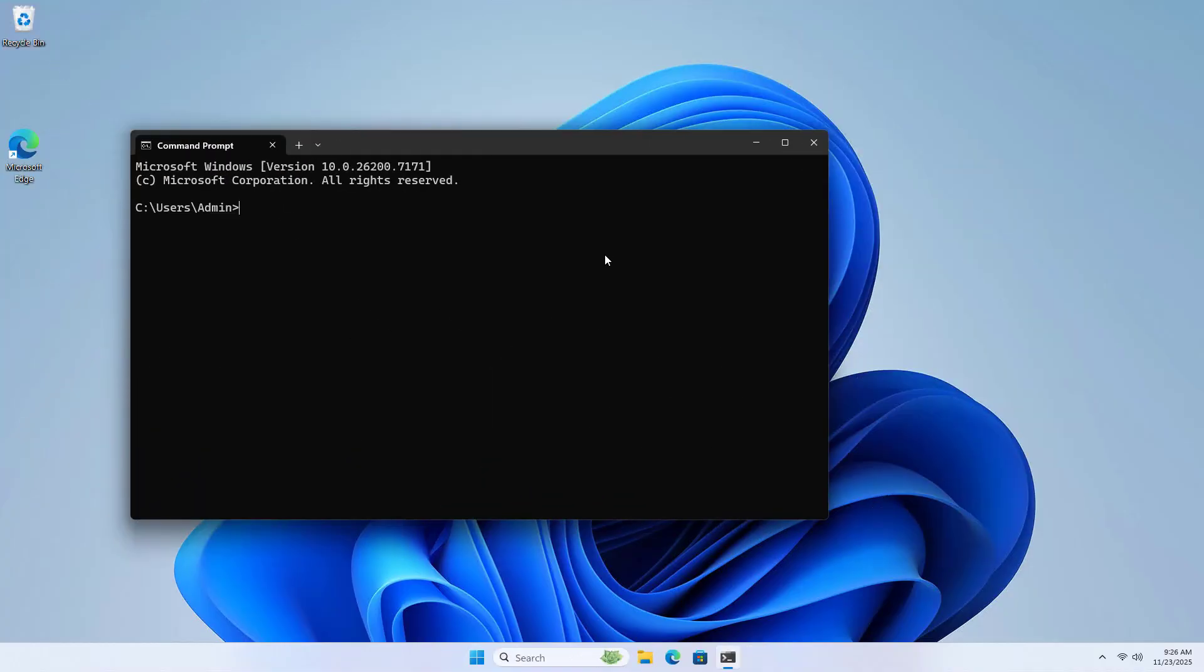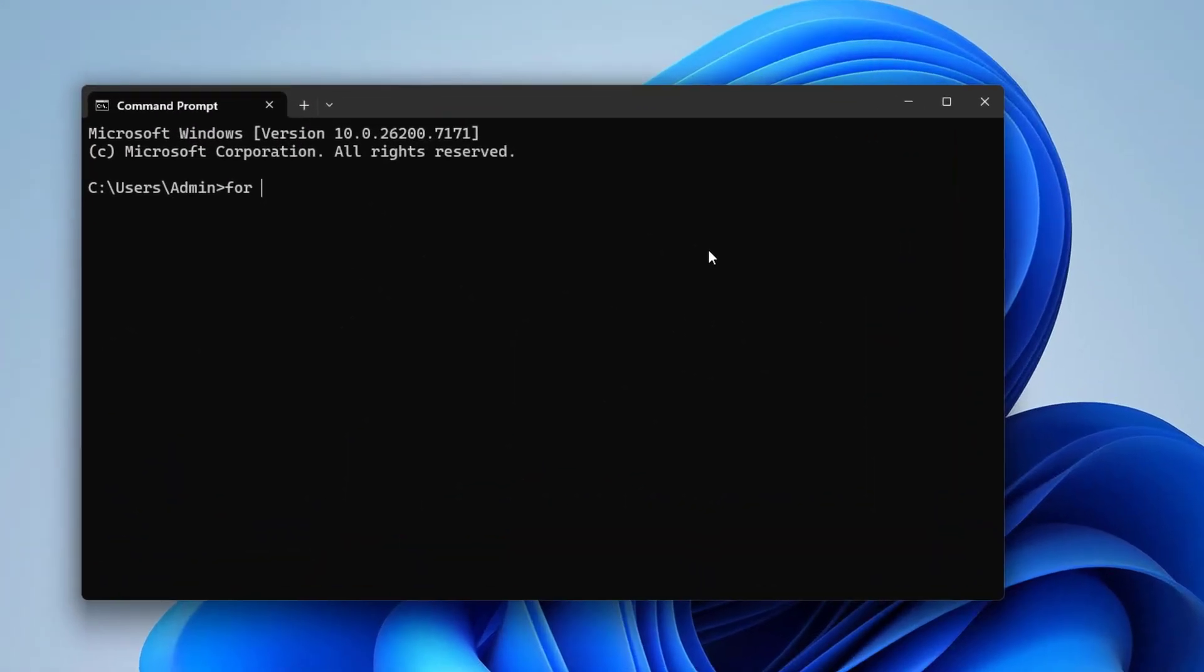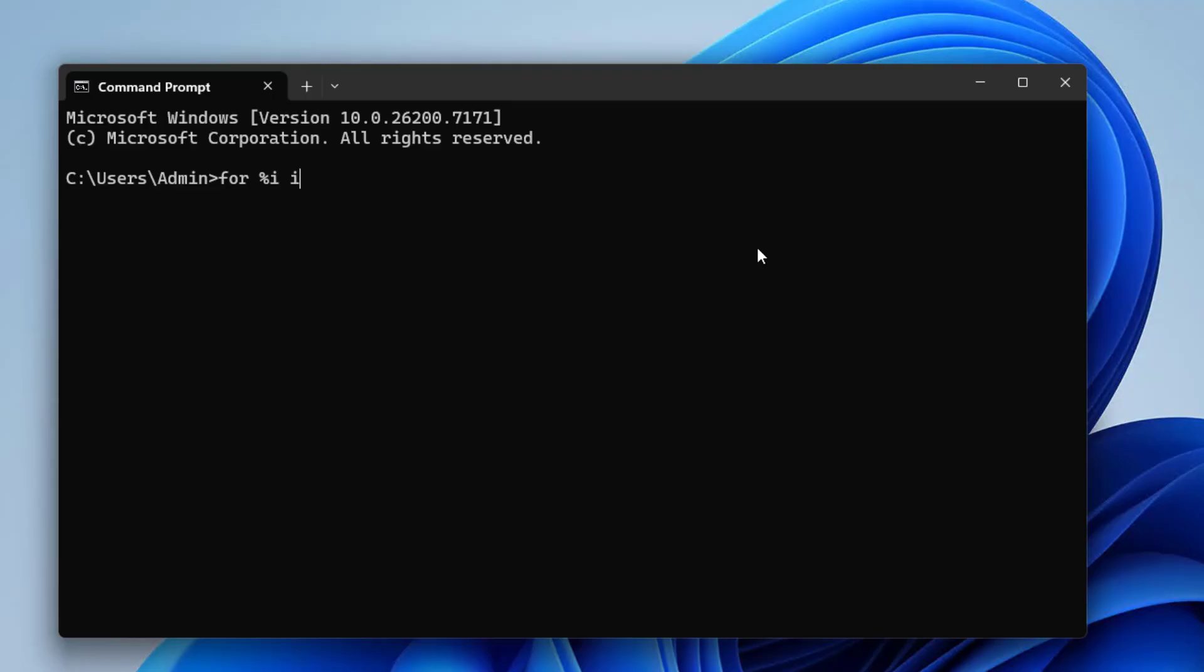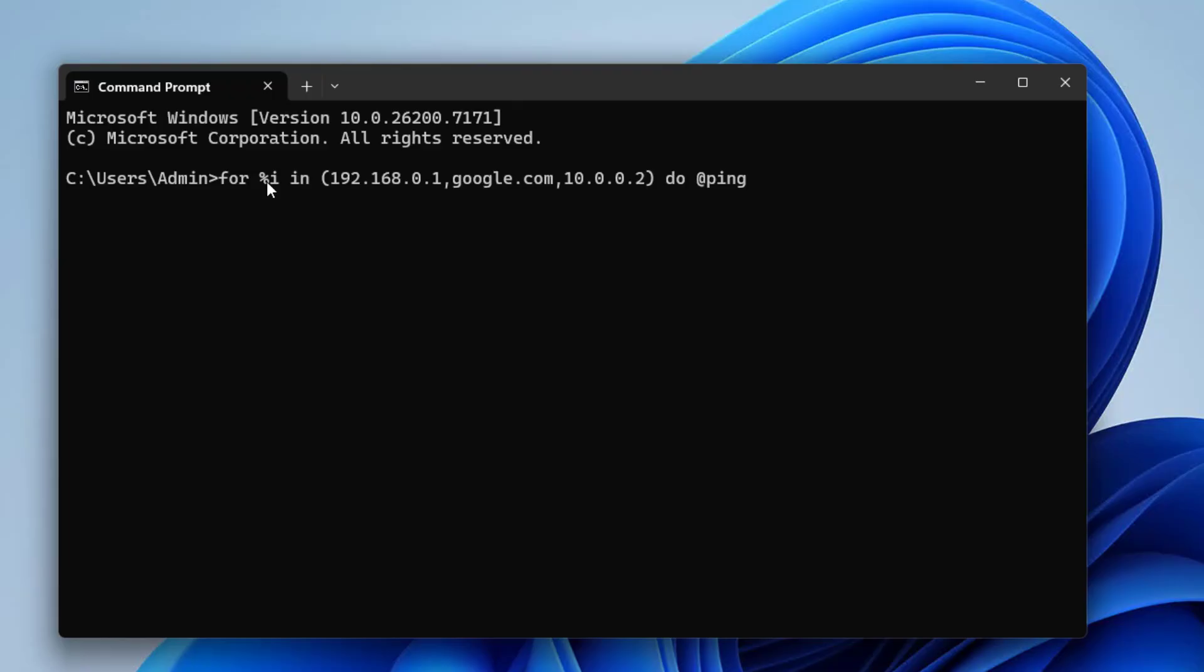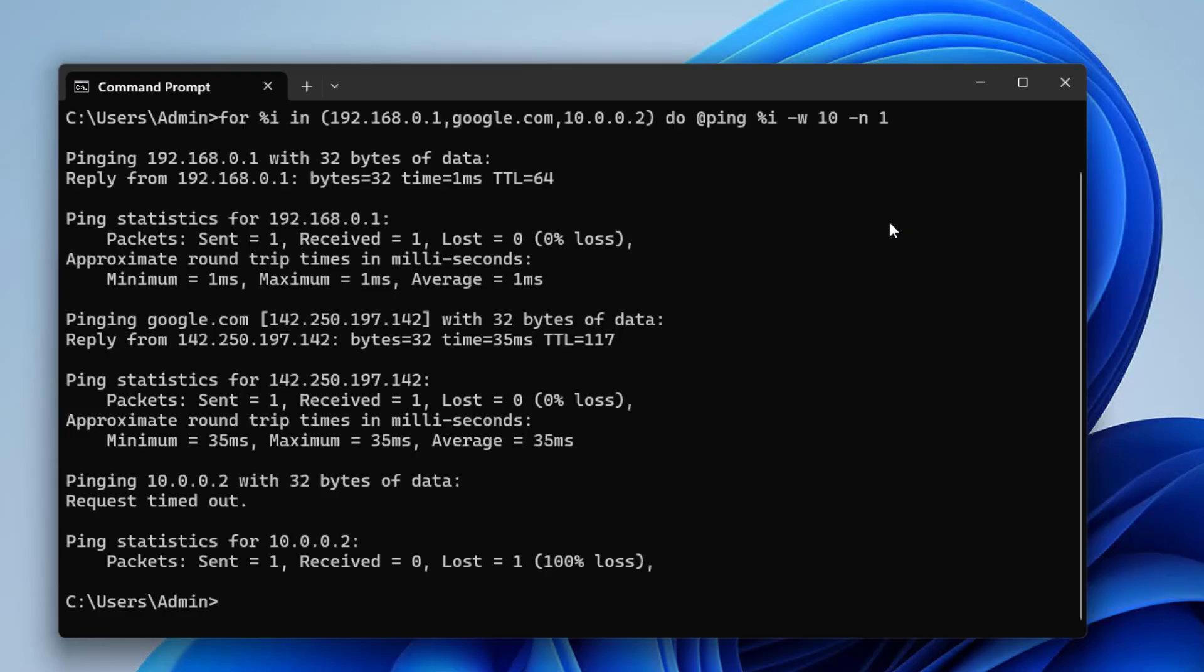That is how to check the status of a list of continuous IP addresses. So how about a random list? I start with the command prompt as follows. List of IP addresses. I use both URLs. Specifically google.com do at ping % I. Like last time I added some parameters to speed up the test time. Enter. Completed test 3 IP addresses. 2 online, 1 offline.